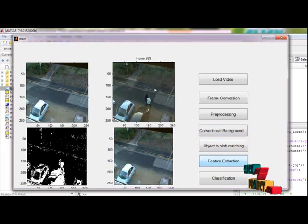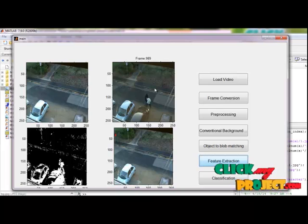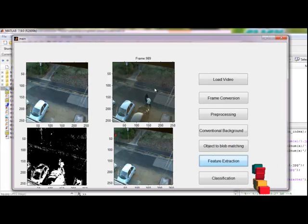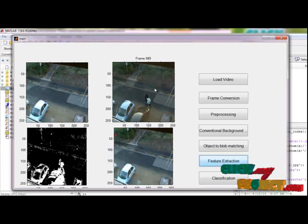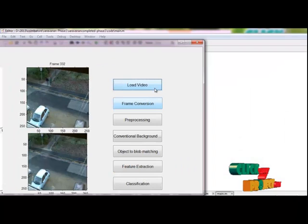For each and every frame, it will be extracted the features and it will be tracking the object. The process is going on. It will take some time.